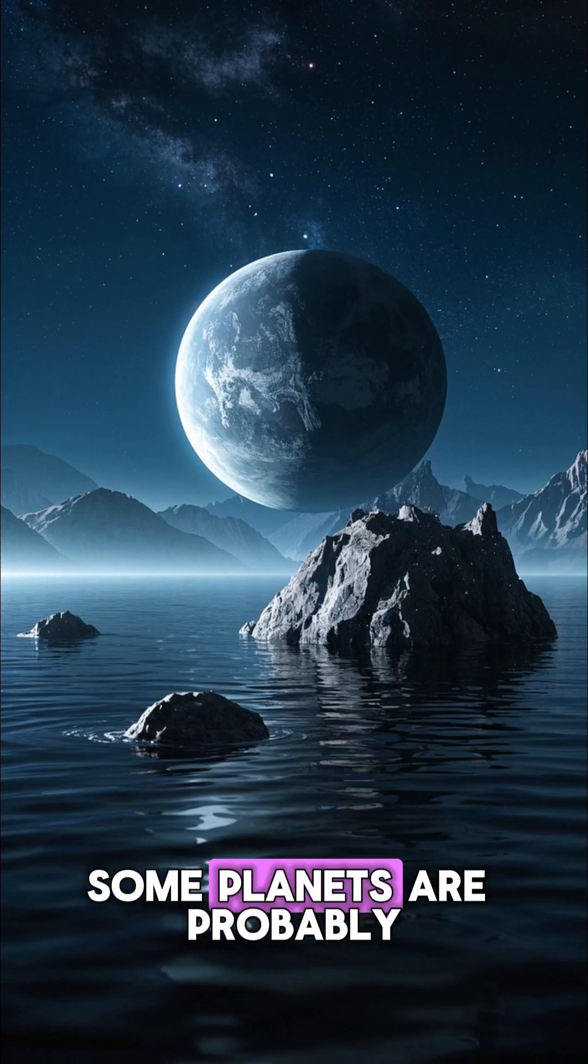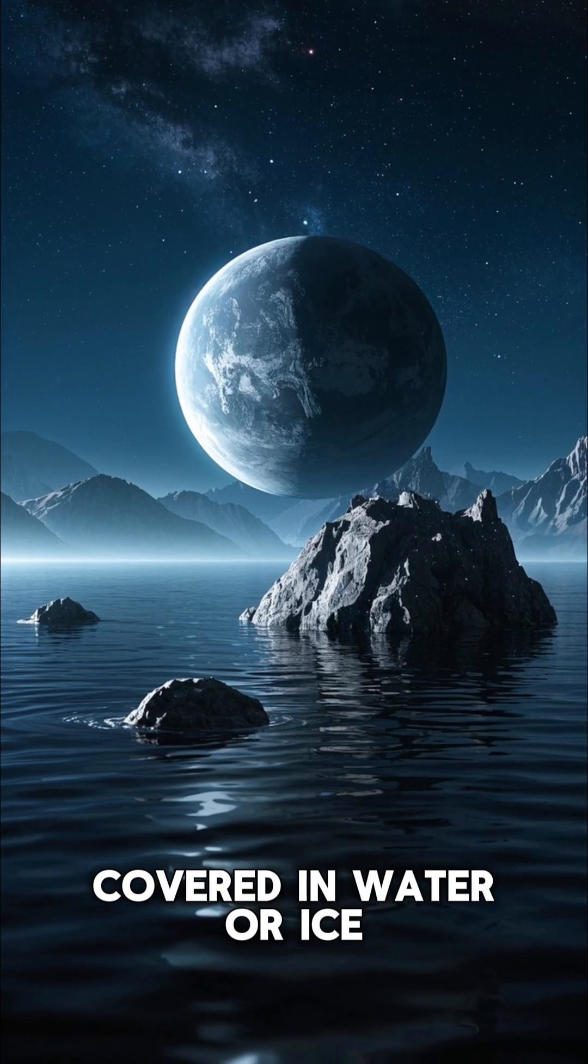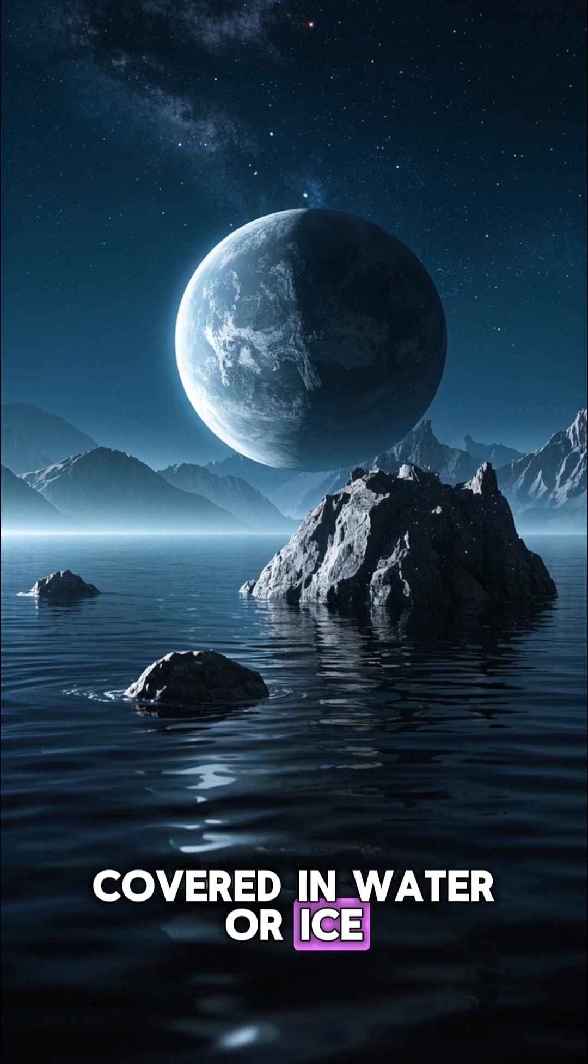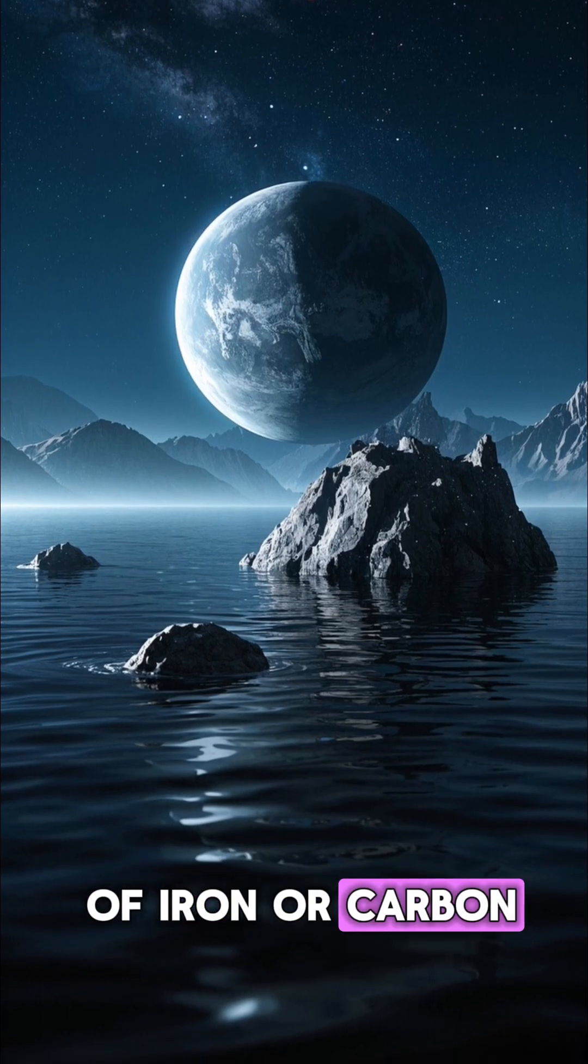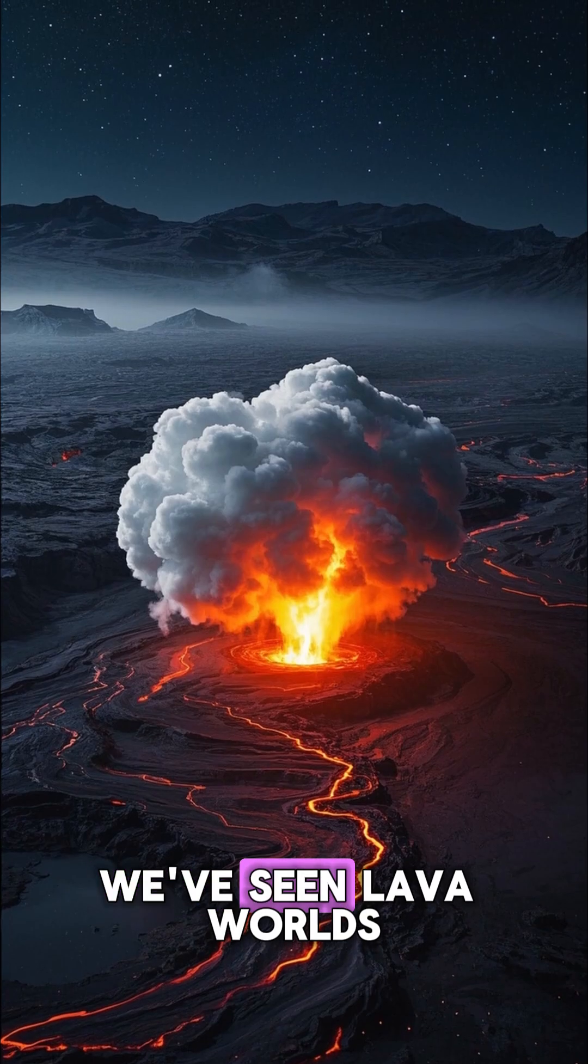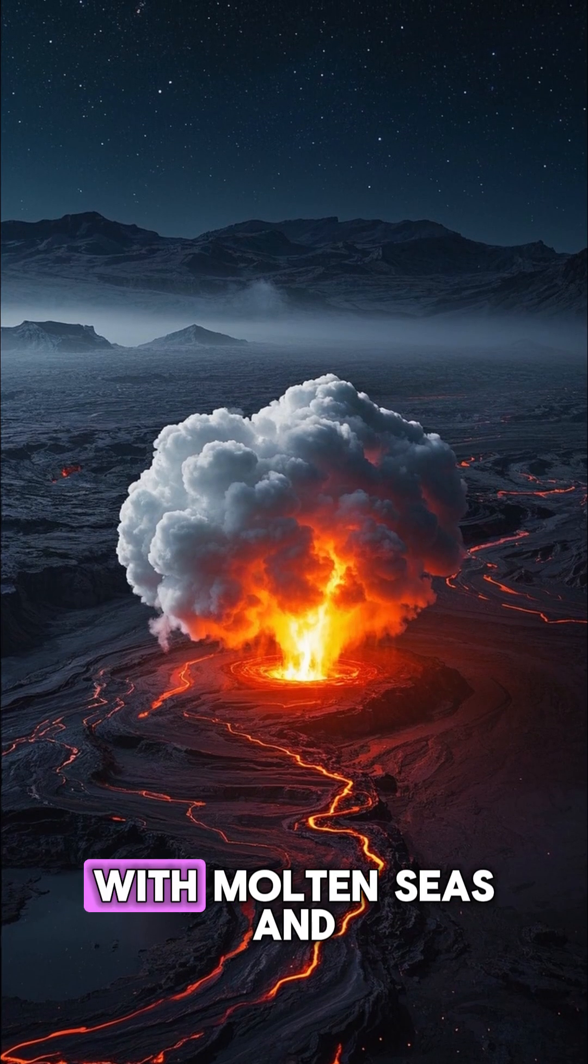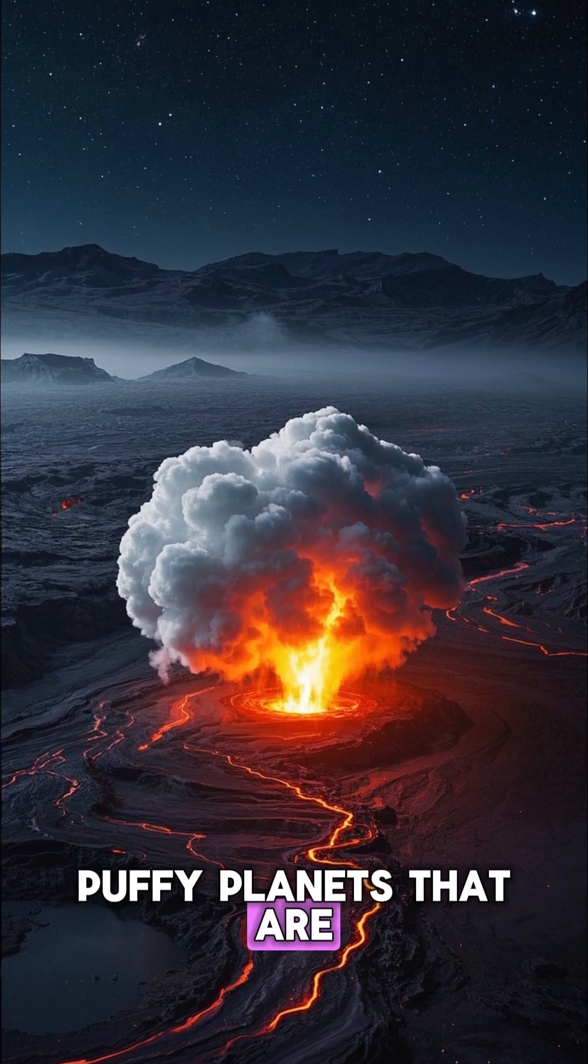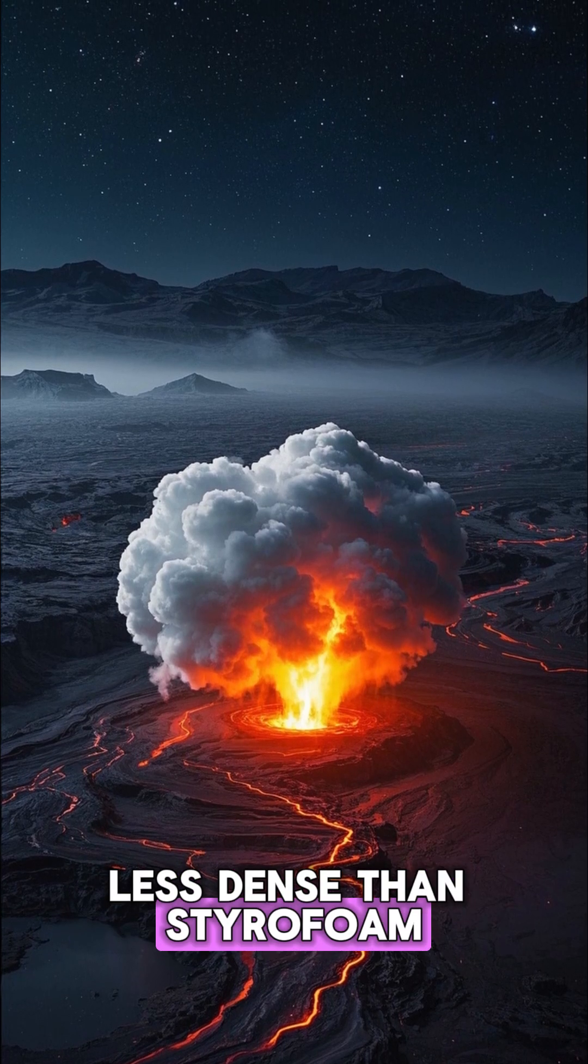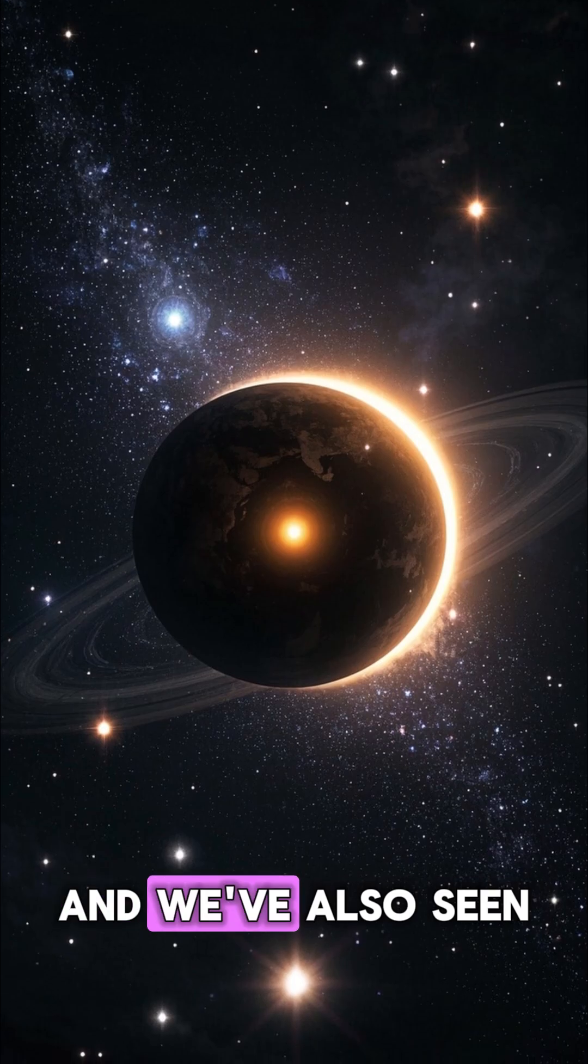Some planets are probably covered in water or ice, while others are made of iron or carbon. We've seen lava worlds with molten seas and puffy planets that are less dense than styrofoam.